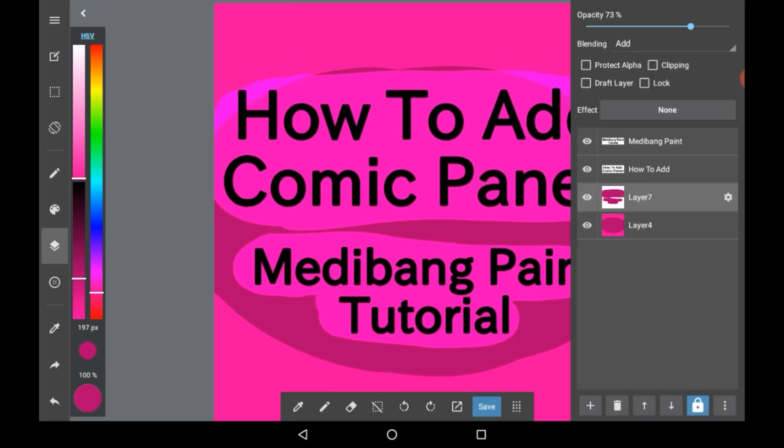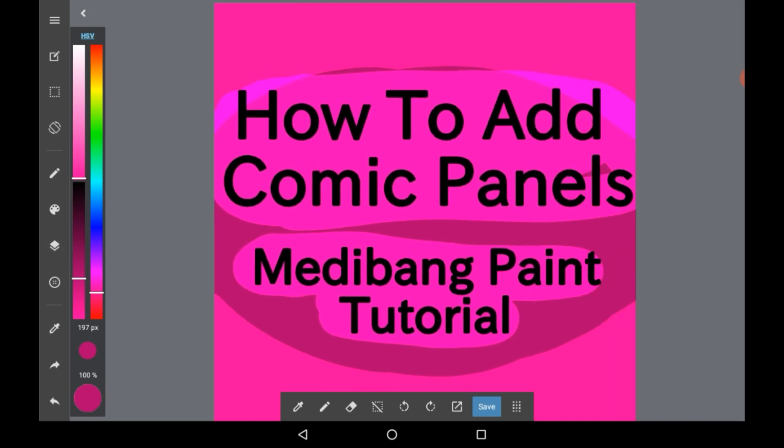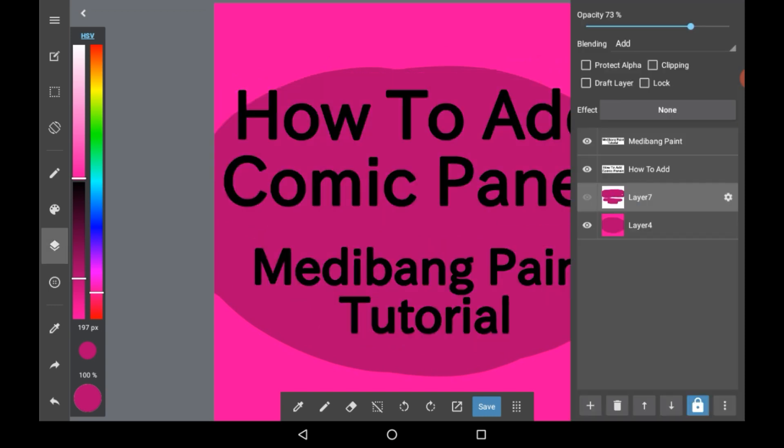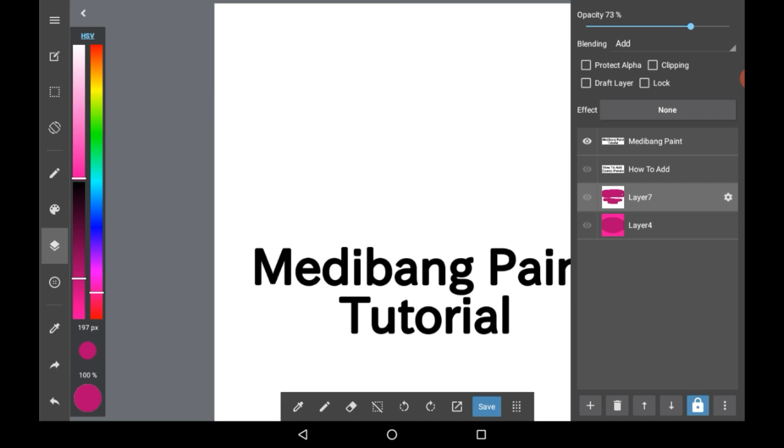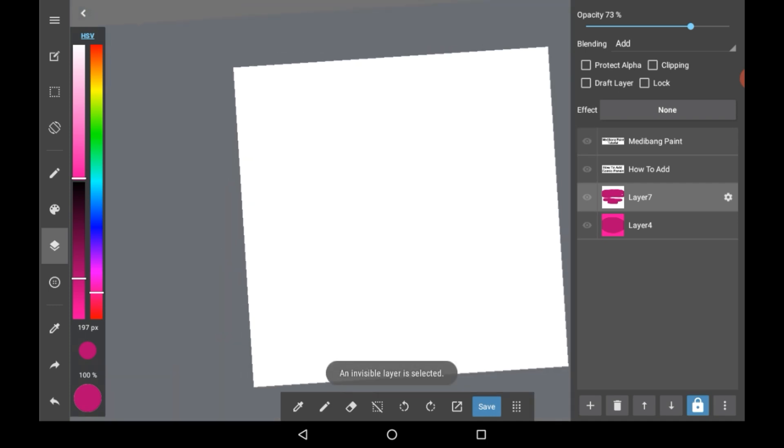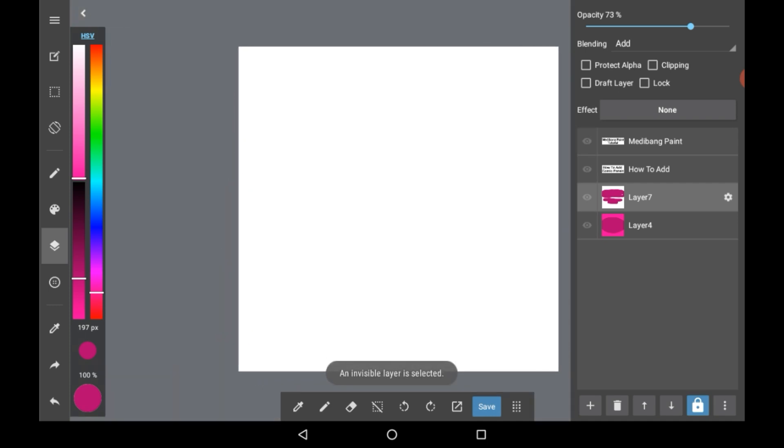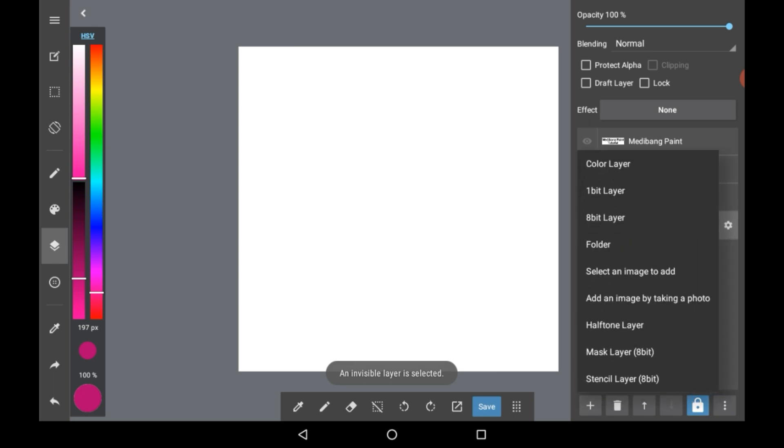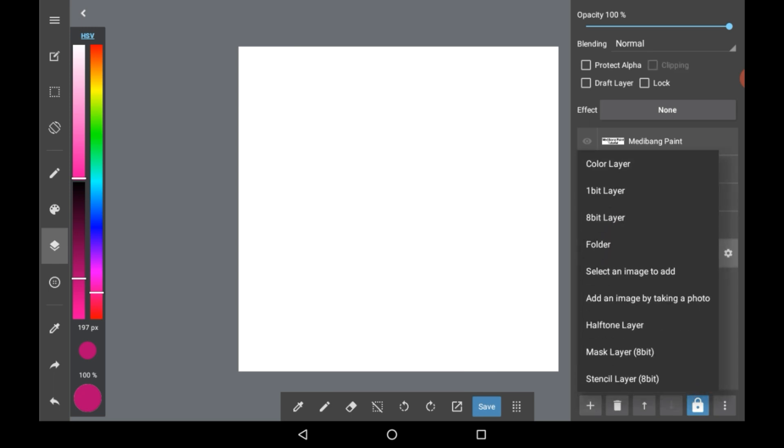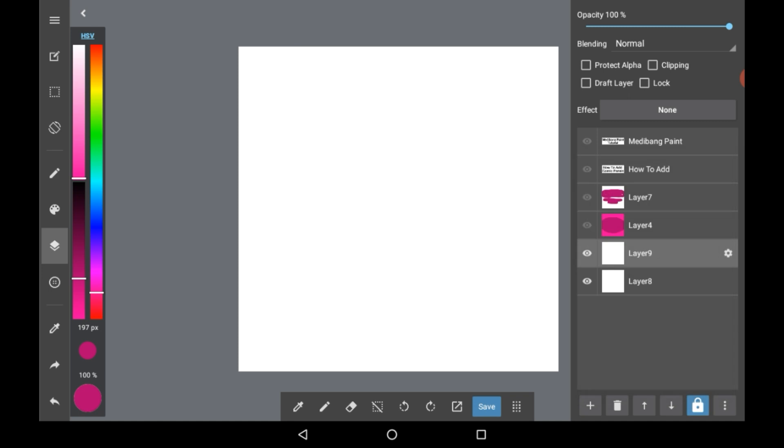So firstly you're going to want to make a layer that you want your comic panels on. Click the add layer button and I'm going to get rid of these layers here. I'm going to make a new one at the very bottom and then another new one on top for drawing.